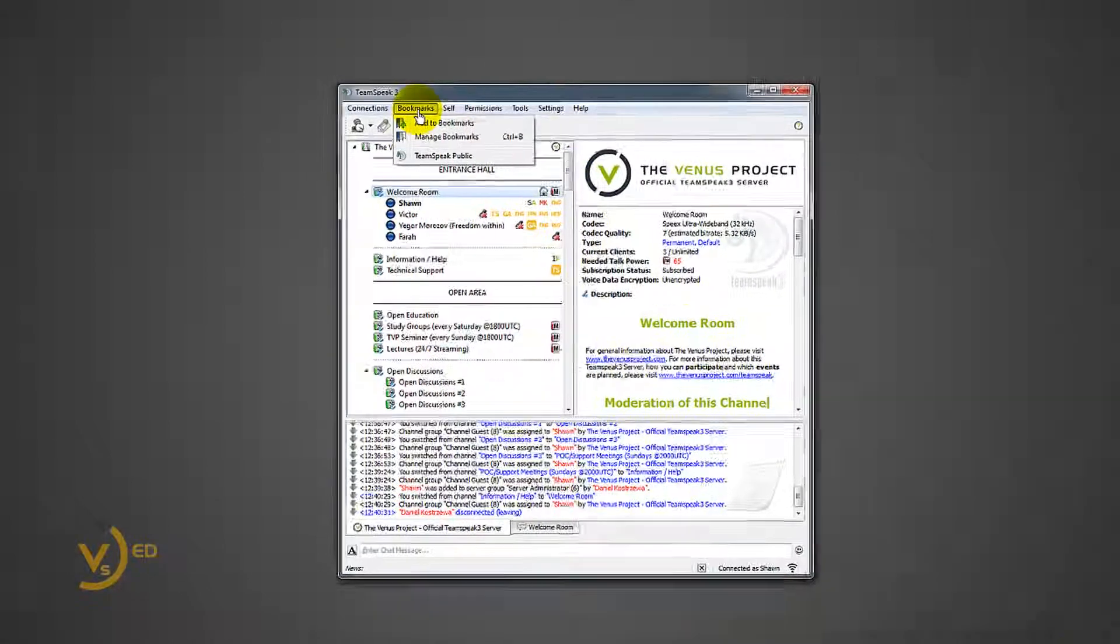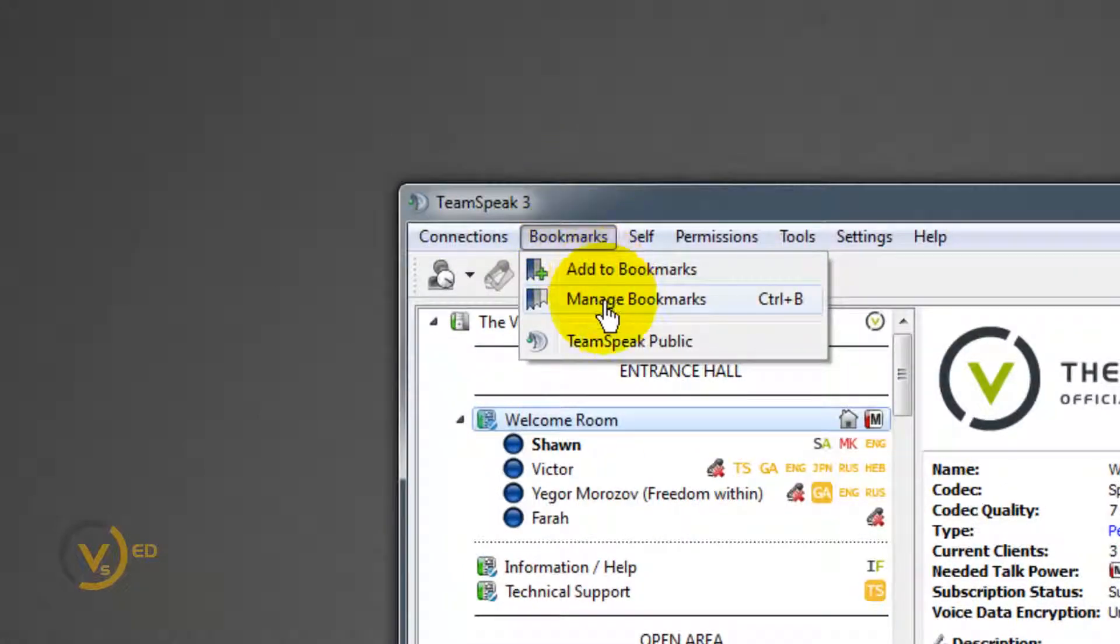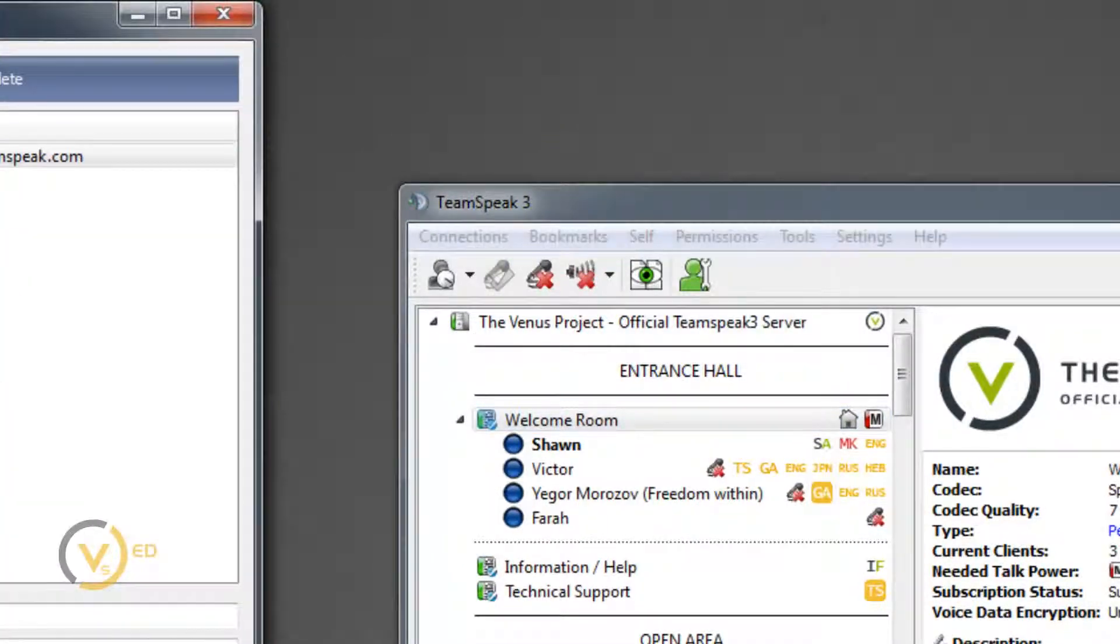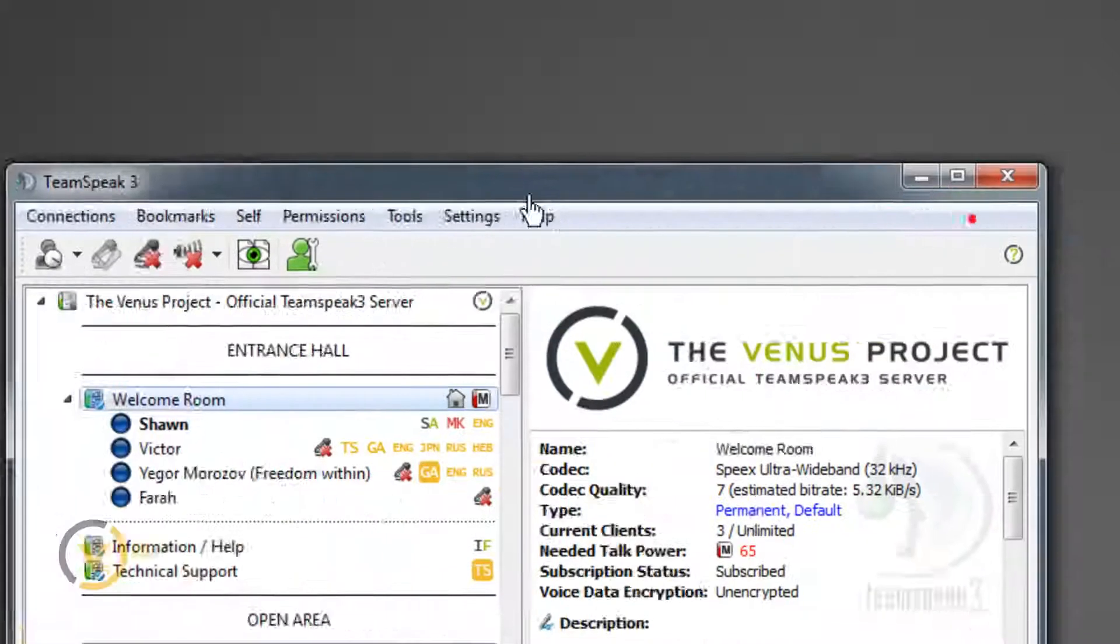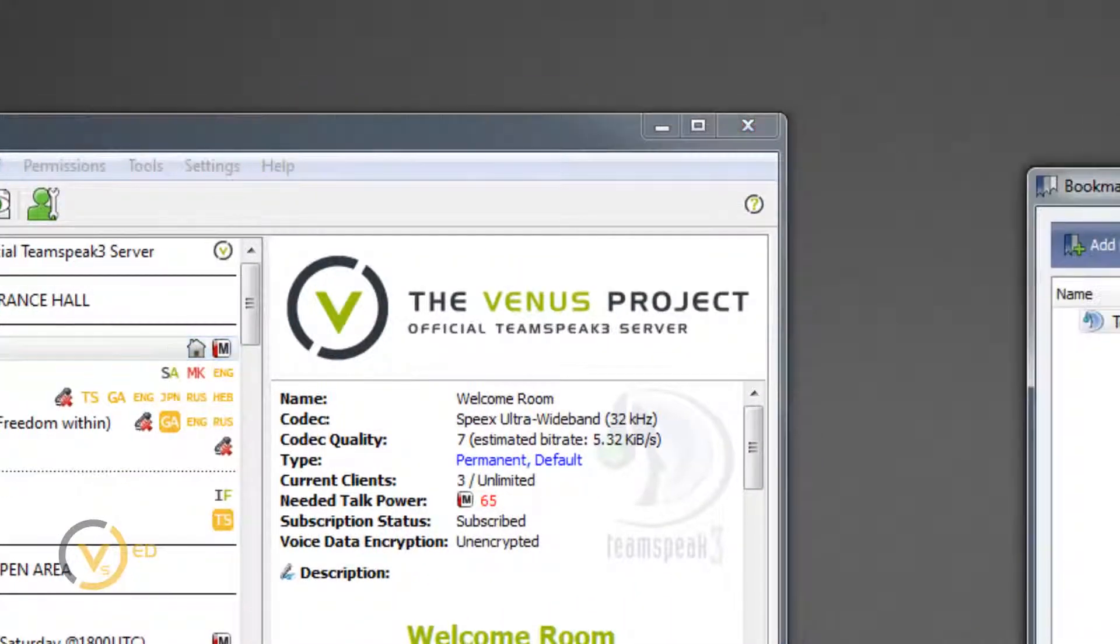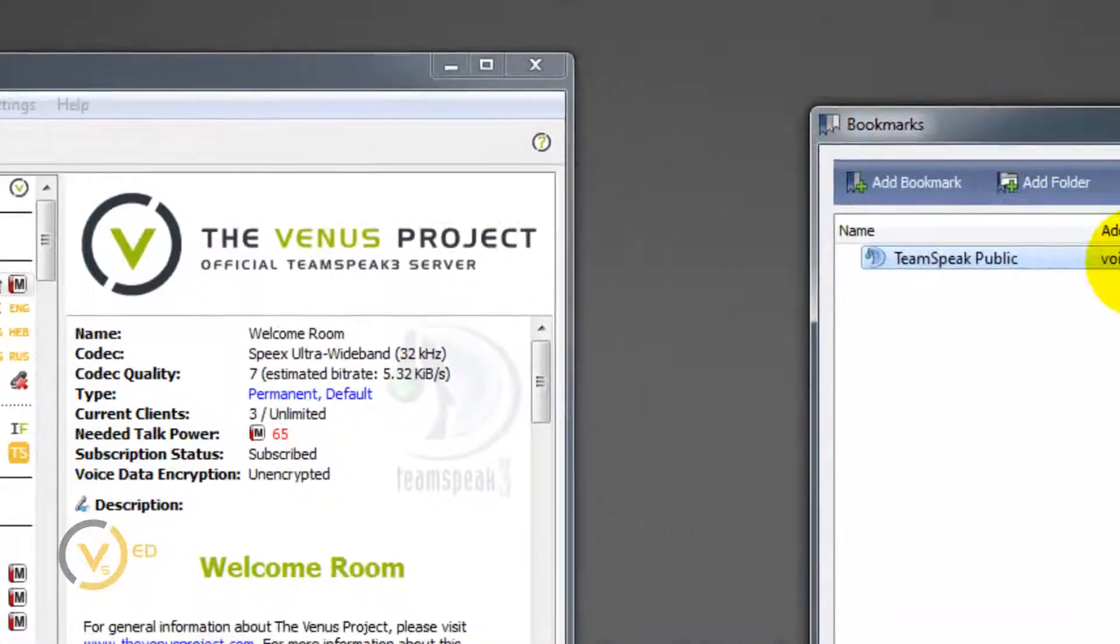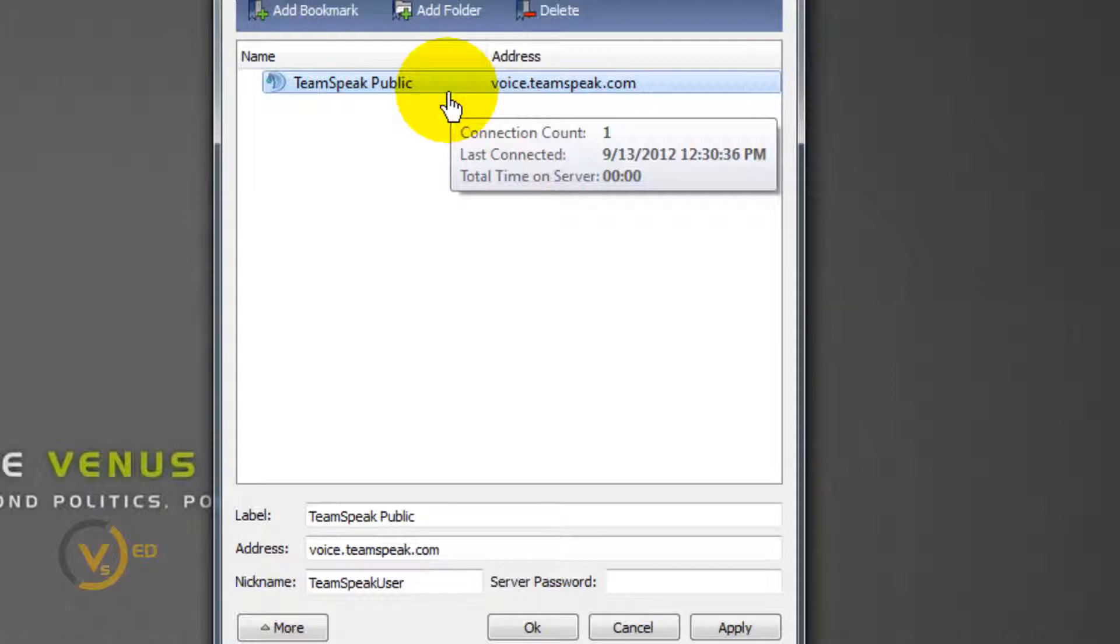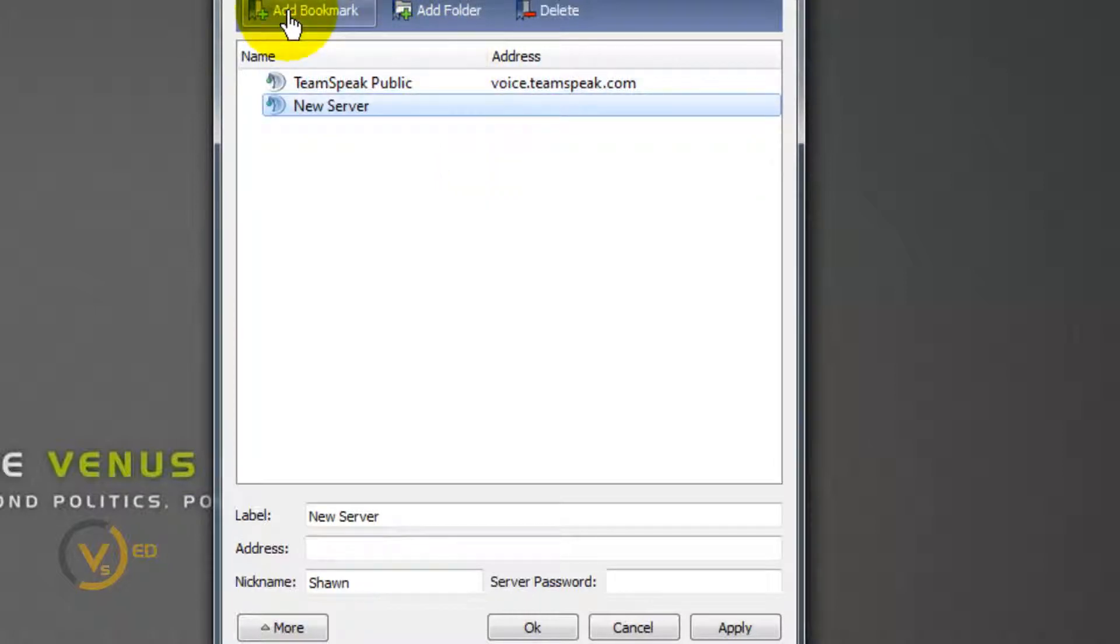Go up here to bookmarks, manage bookmarks. This is going to be like a preloaded list of all your TeamSpeak servers. So right now we're only going to be concerned about one. We want to add a bookmark. This bookmark, I'm going to call it TVP.